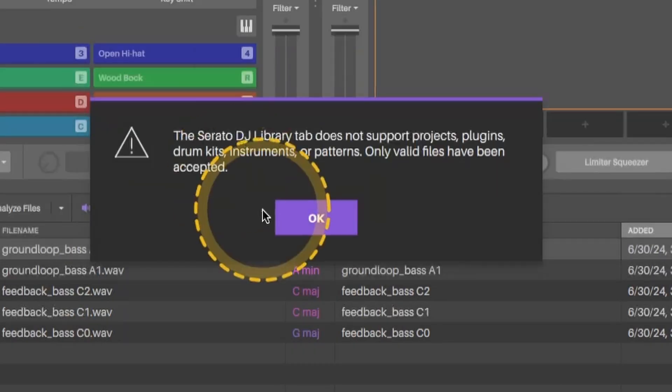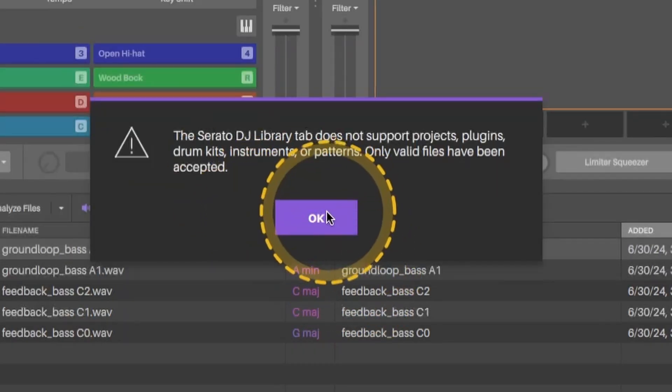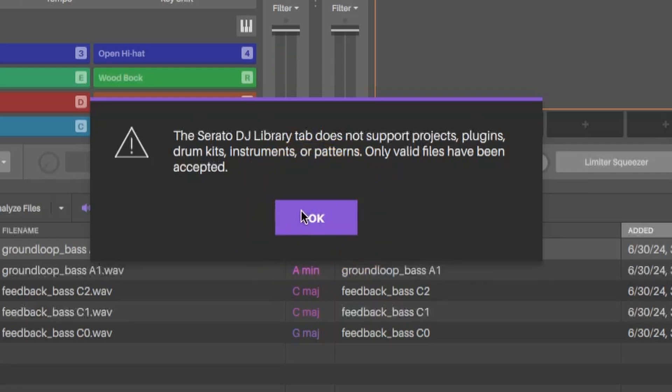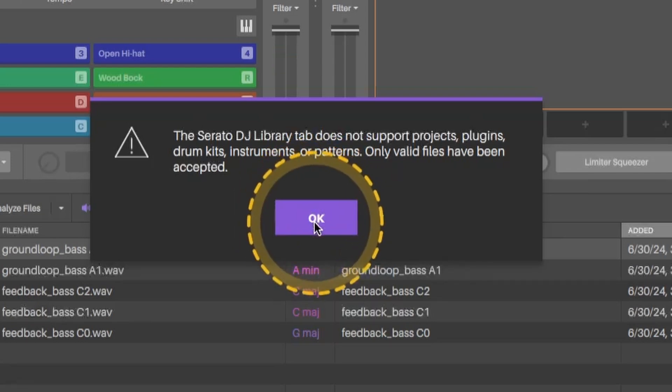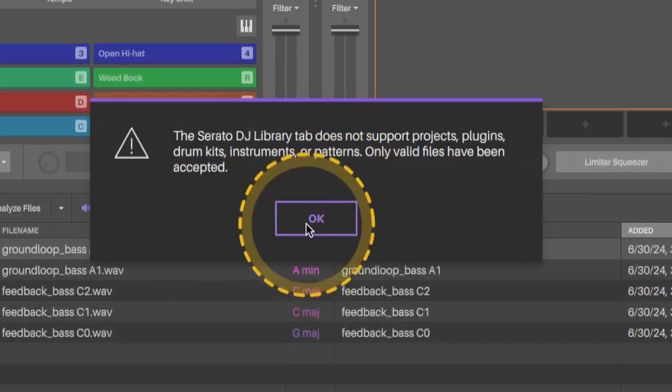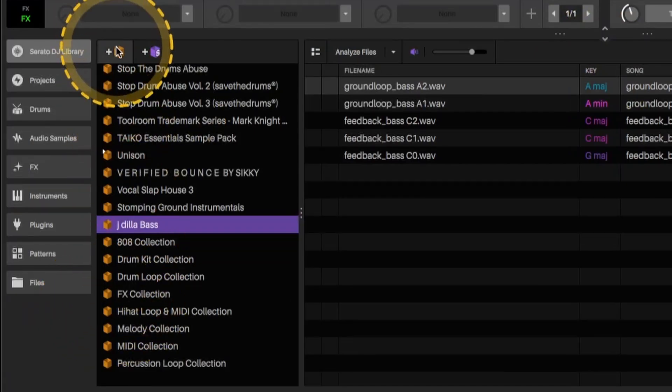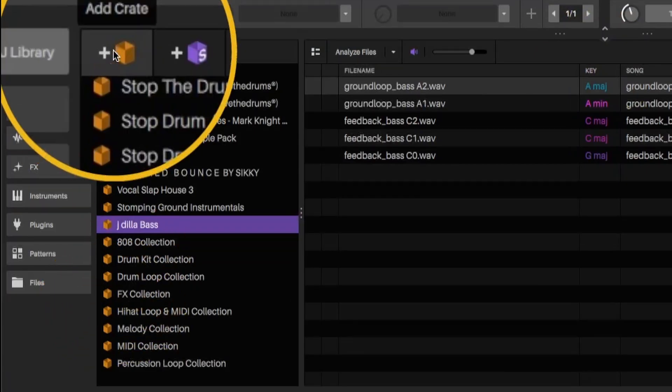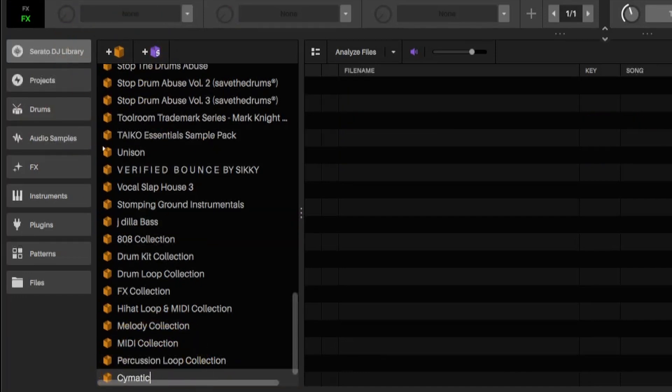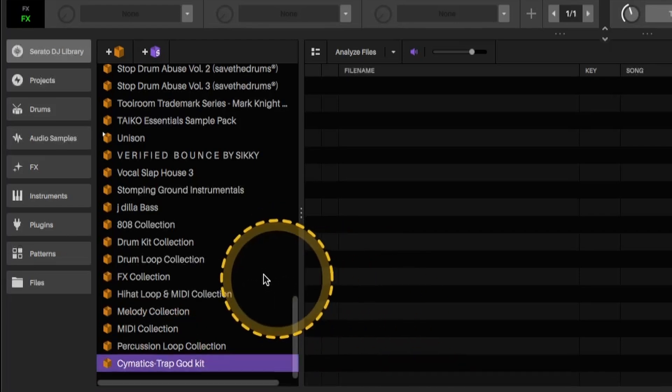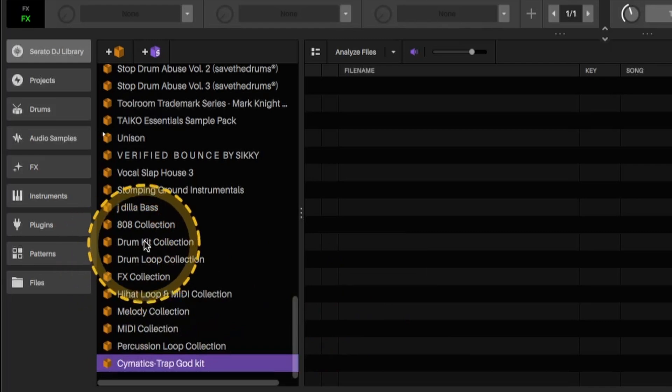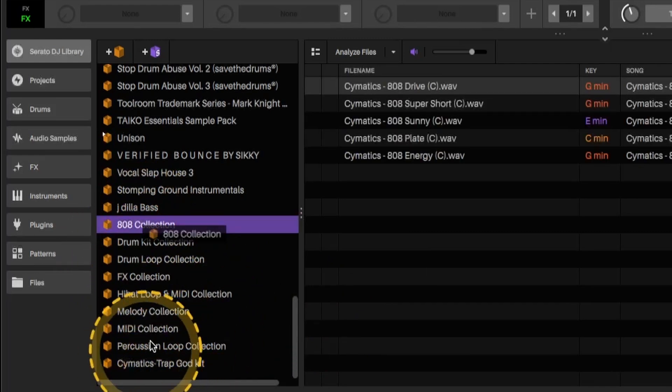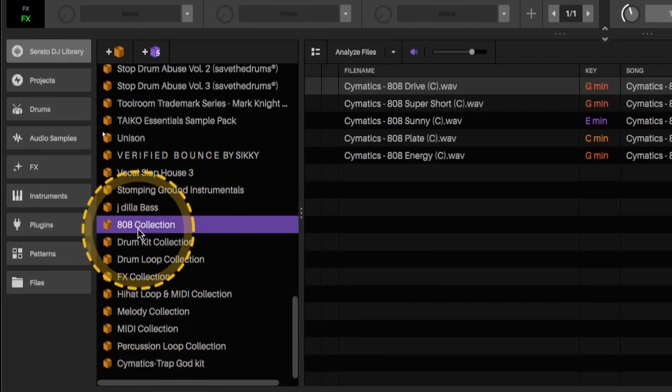Again, we're going to get that prompt on here. If you don't have MIDI or certain type of plugins within this folder, you probably won't get this prompt that shows up. So from there, I'm going to go to the create or add create button, double click, and I'm going to call it what that was. Cymatics. Trap God kit.